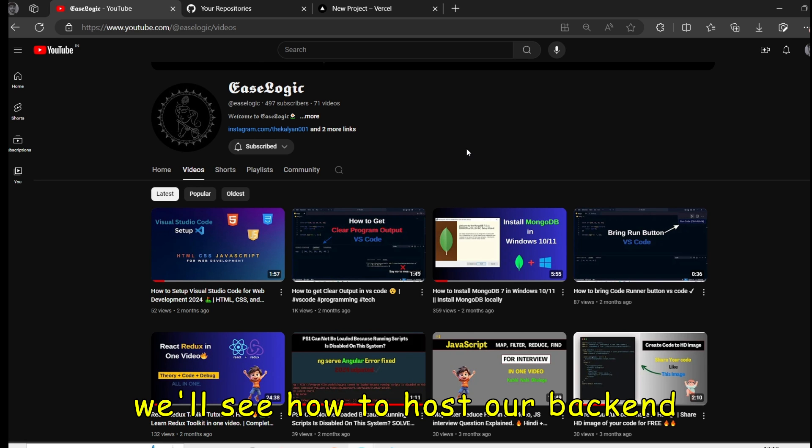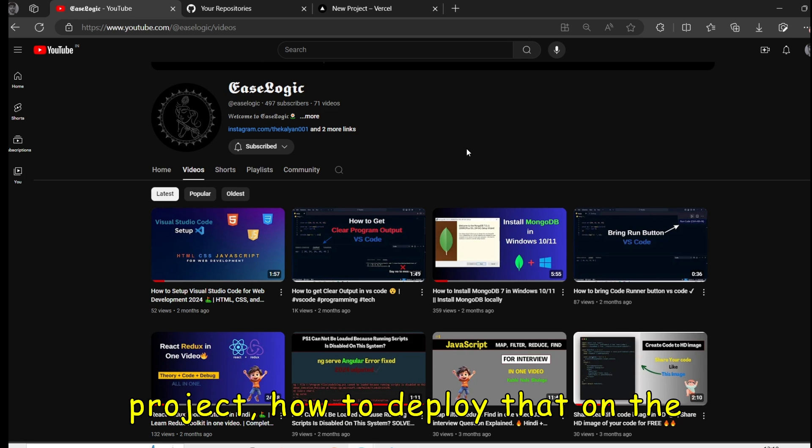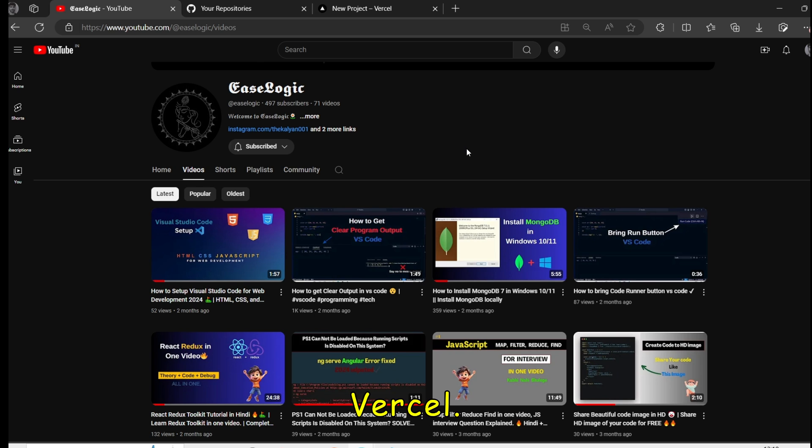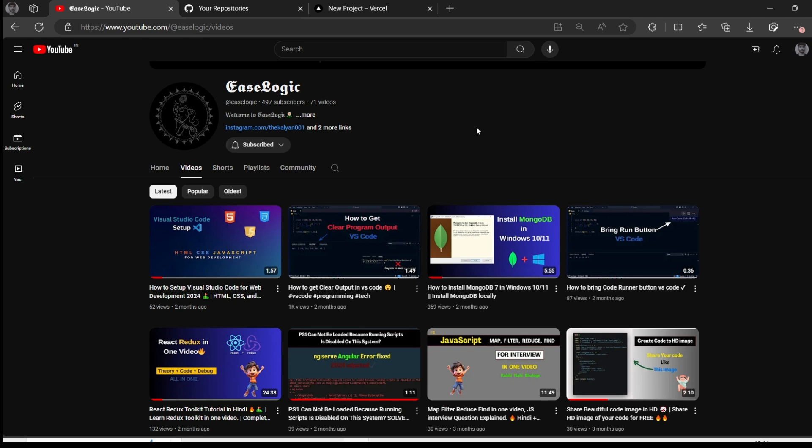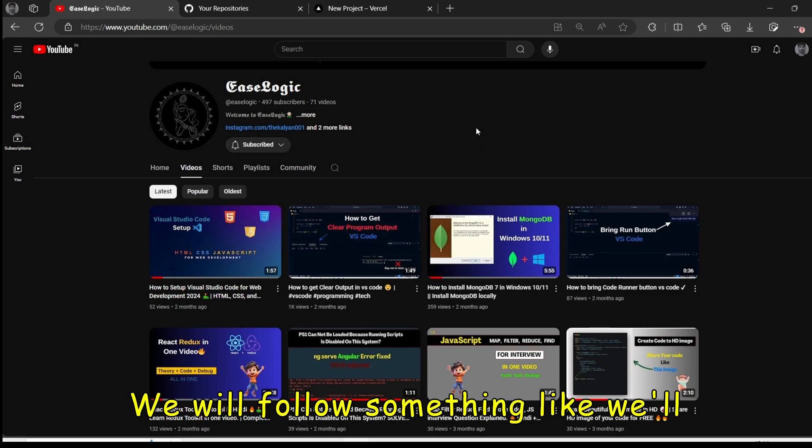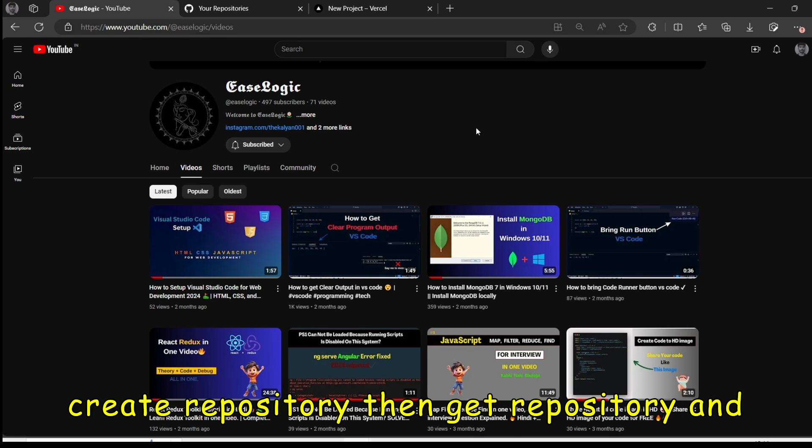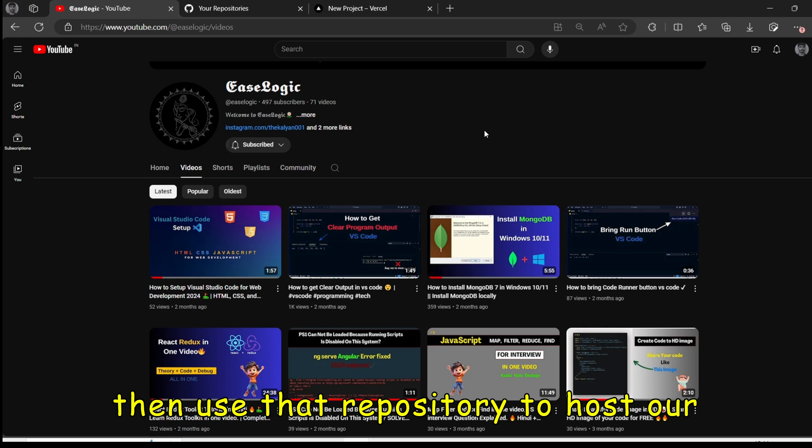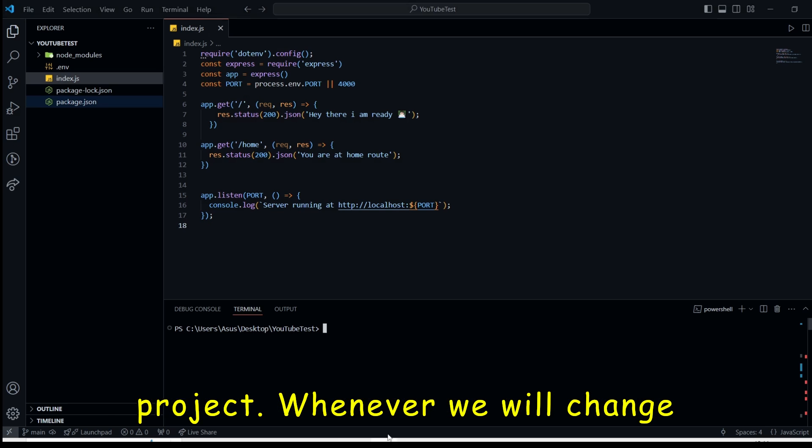Hey, this is Kalyan. So in this video, we will see how to host our backend project, how to deploy that on Vercel. We will follow something like we will create a Git repository and then use that repository to host our project.